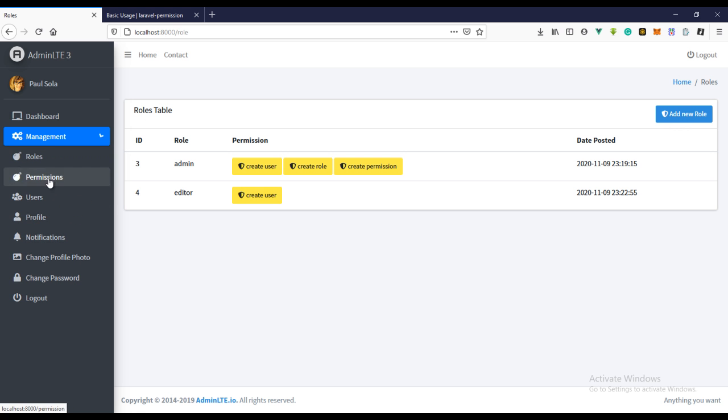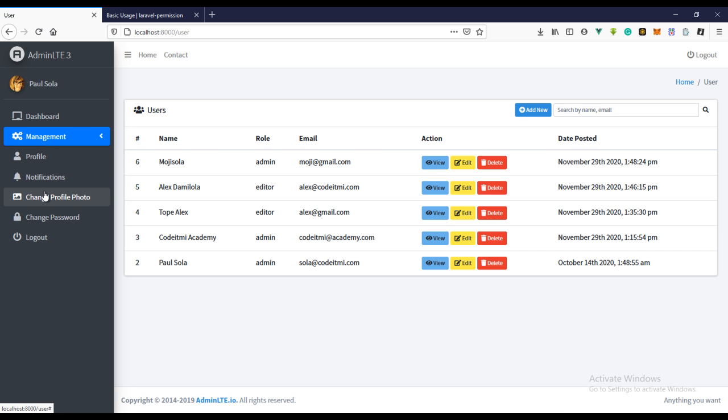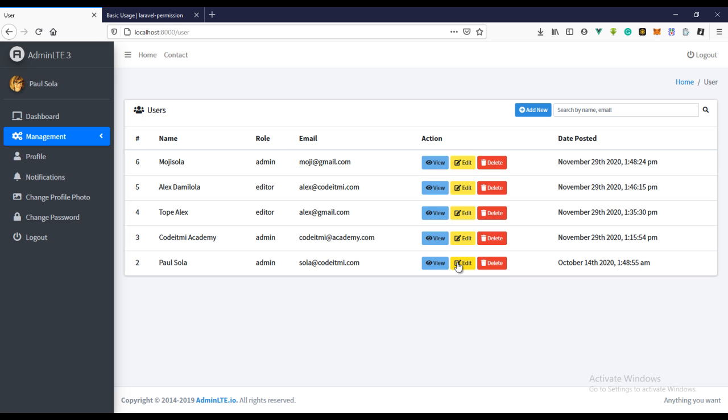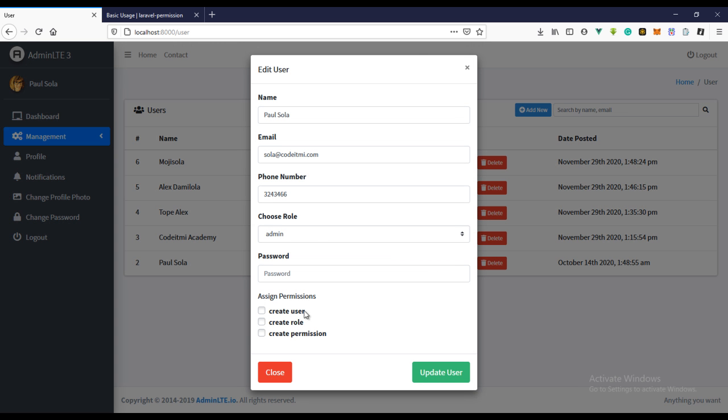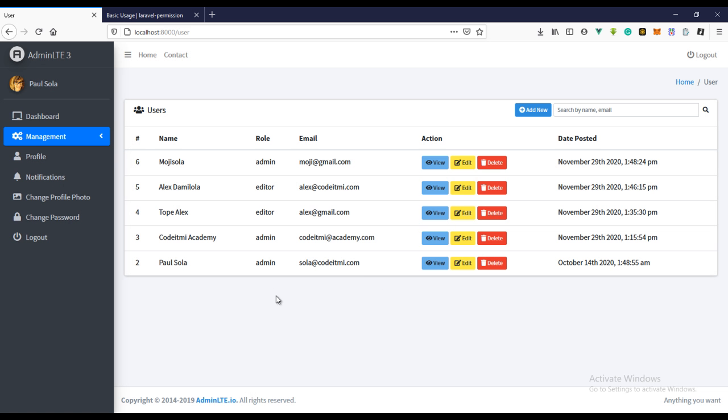We should go over to users now. Yeah so we have the admin and if we should edit right now, so we have our user and we don't have a permission assigned to this user.